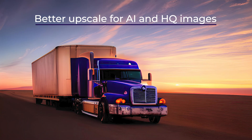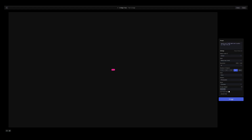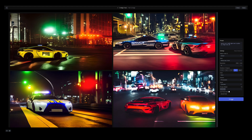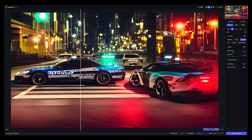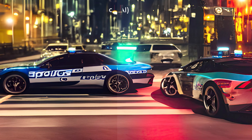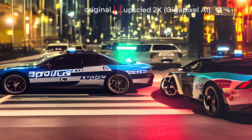I will discuss these and test how it compares to the older architecture. Better upscaling for HQ and AI generated images — what caught my eye was the phrase 'AI generated images.' I need to see this and test an image I created with AI. As you can see, these AI generated images look much better when upscaled with Gigapixel AI.